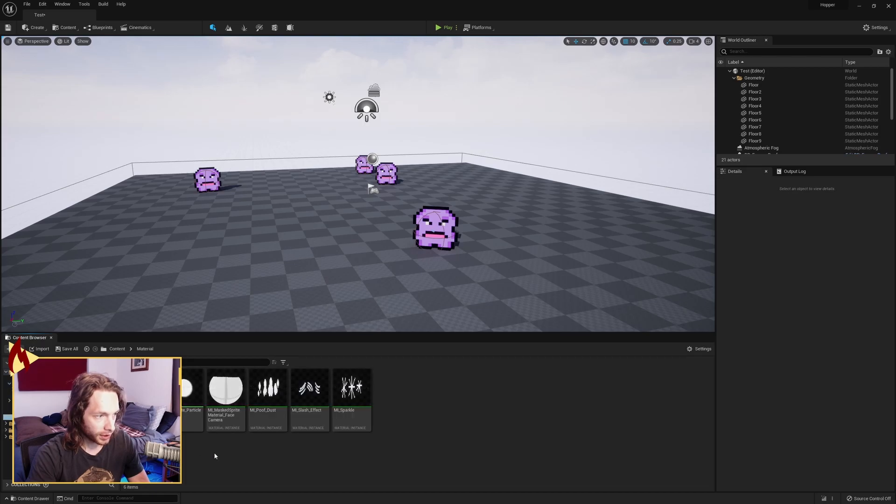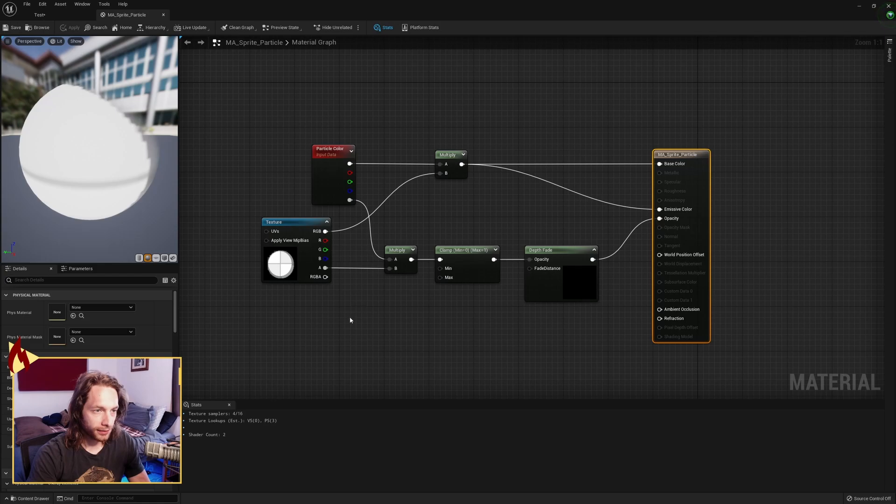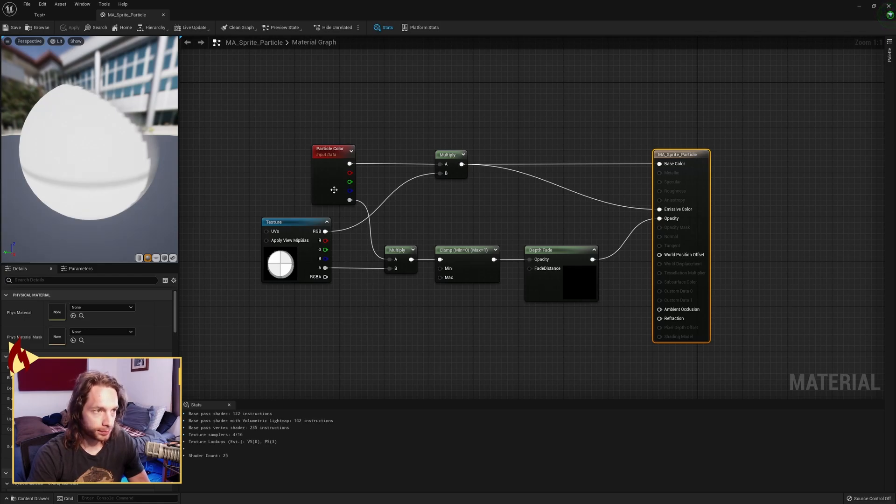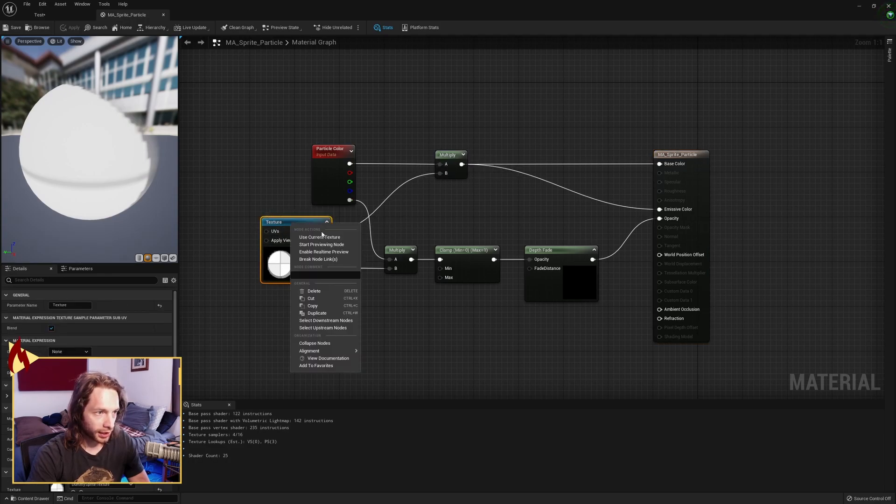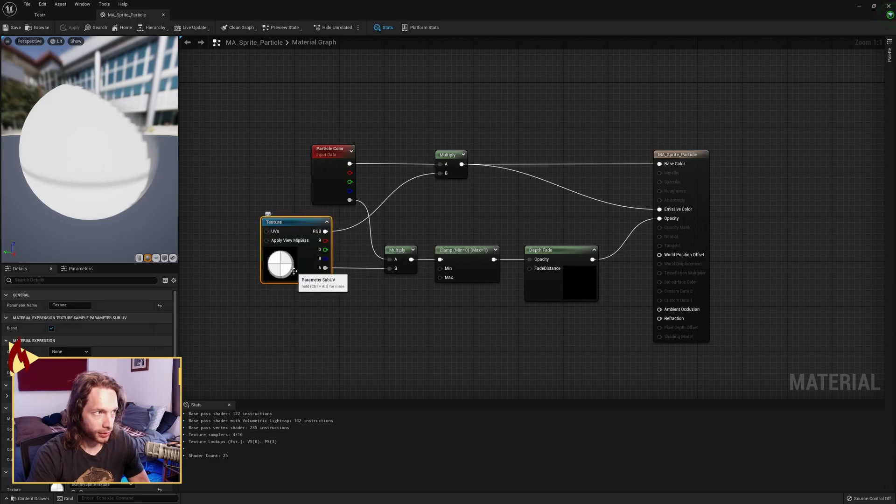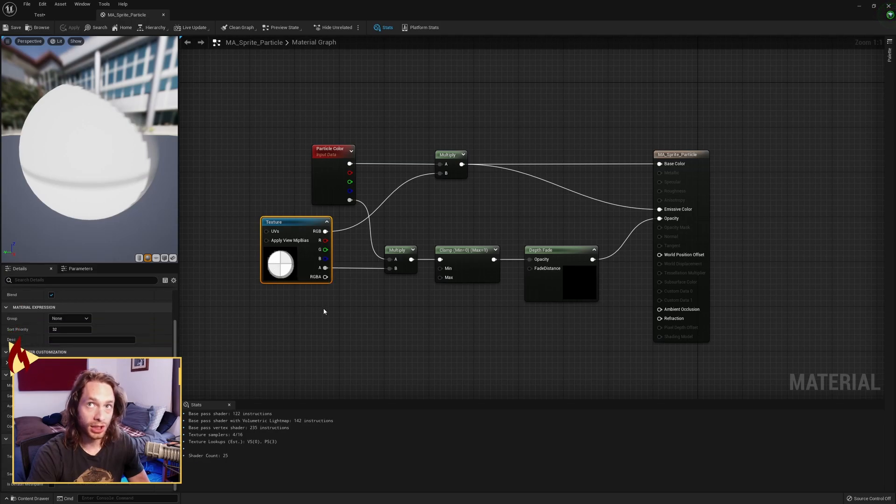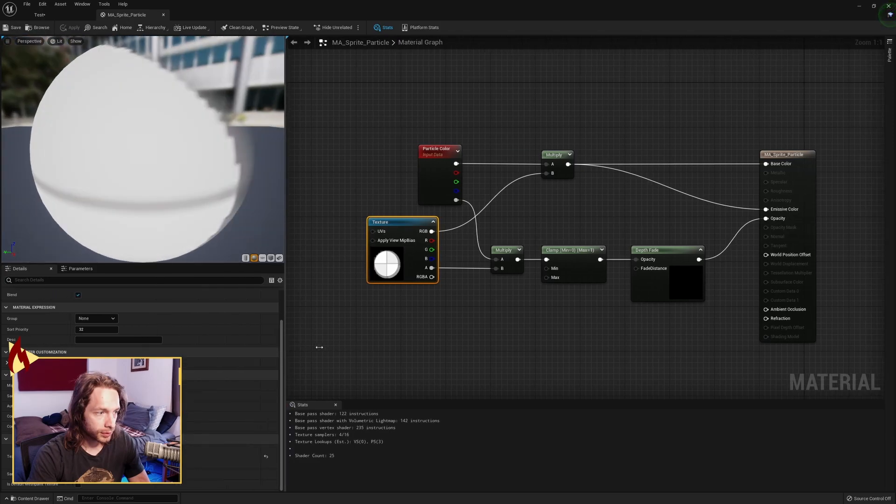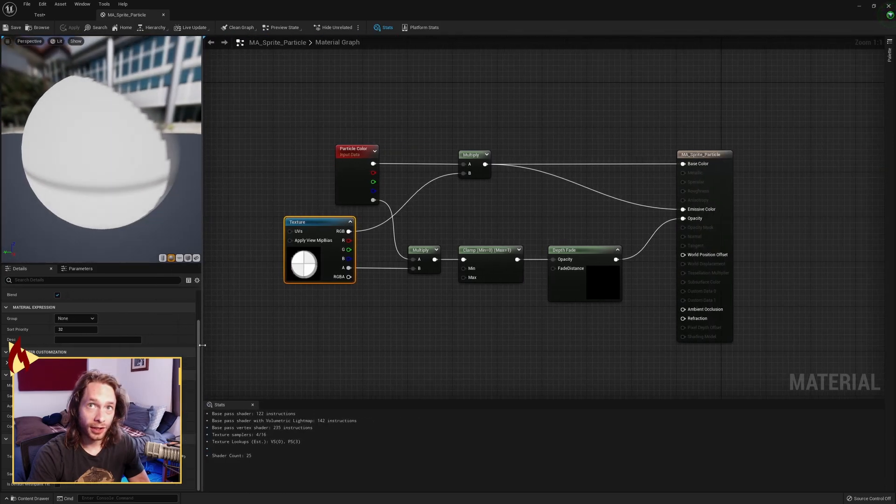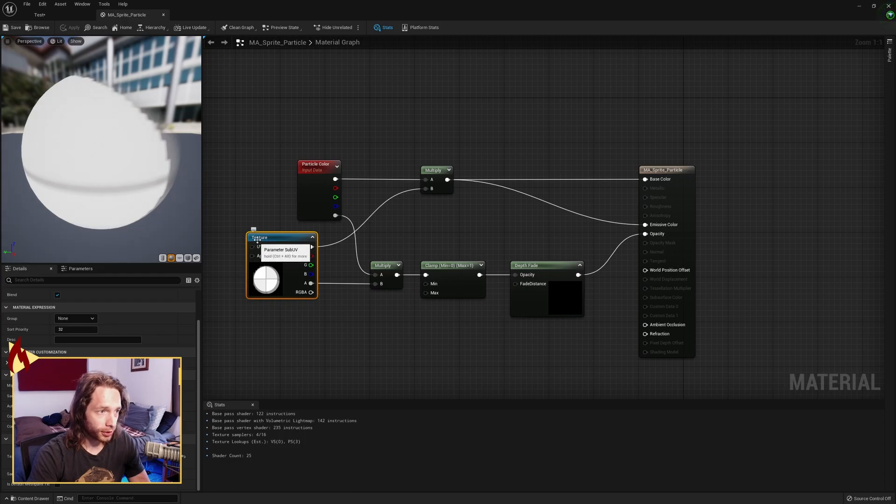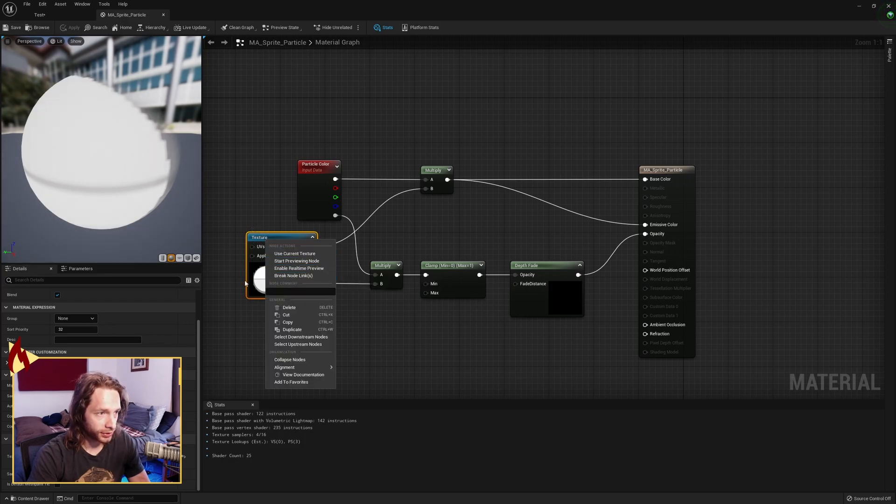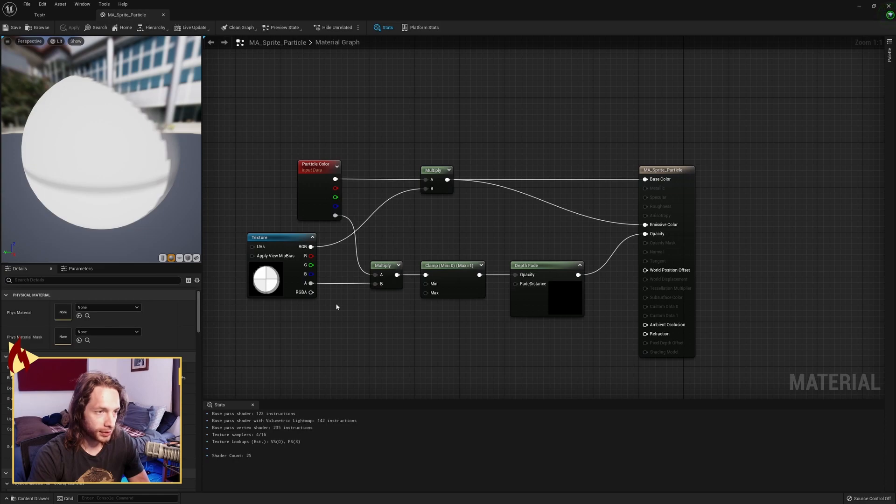Now we need to make a material, and this is the fancy part. I lifted this, I think, off of another YouTube video. Basically, you want to grab a particle color node, multiply that, get a texture—I made this a parameter so that I can make a material instance with different texture settings. So in here I just did the dummy sprite texture. Grab a texture node and then right-click and switch it to parameter. Pass the RGB over to multiply, so this is where we're going to be able to change the color of our sprites in our Niagara effects.